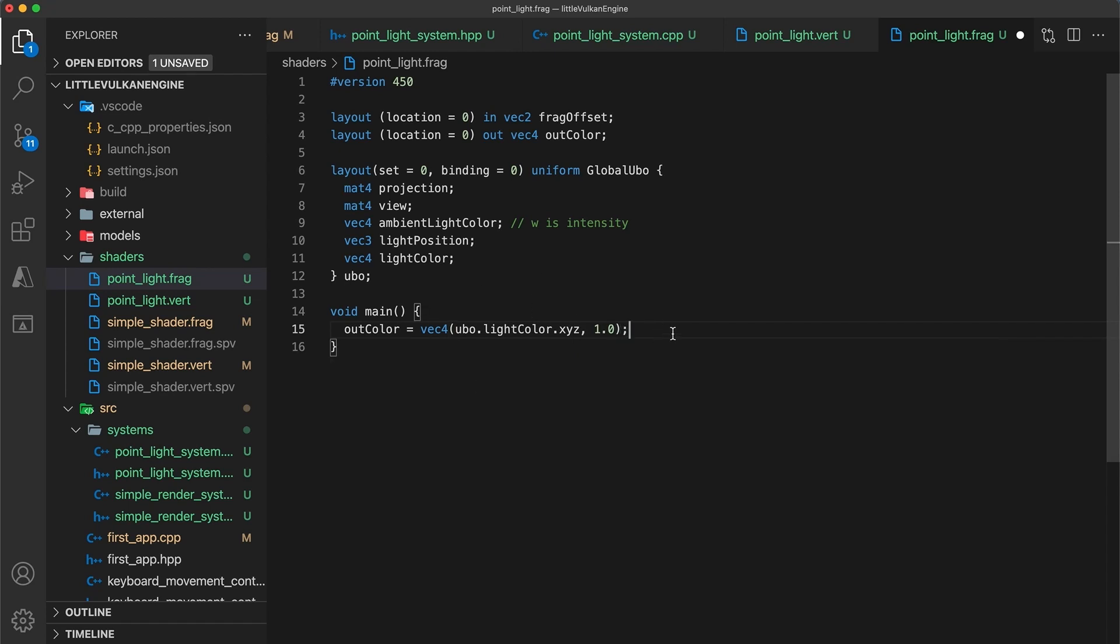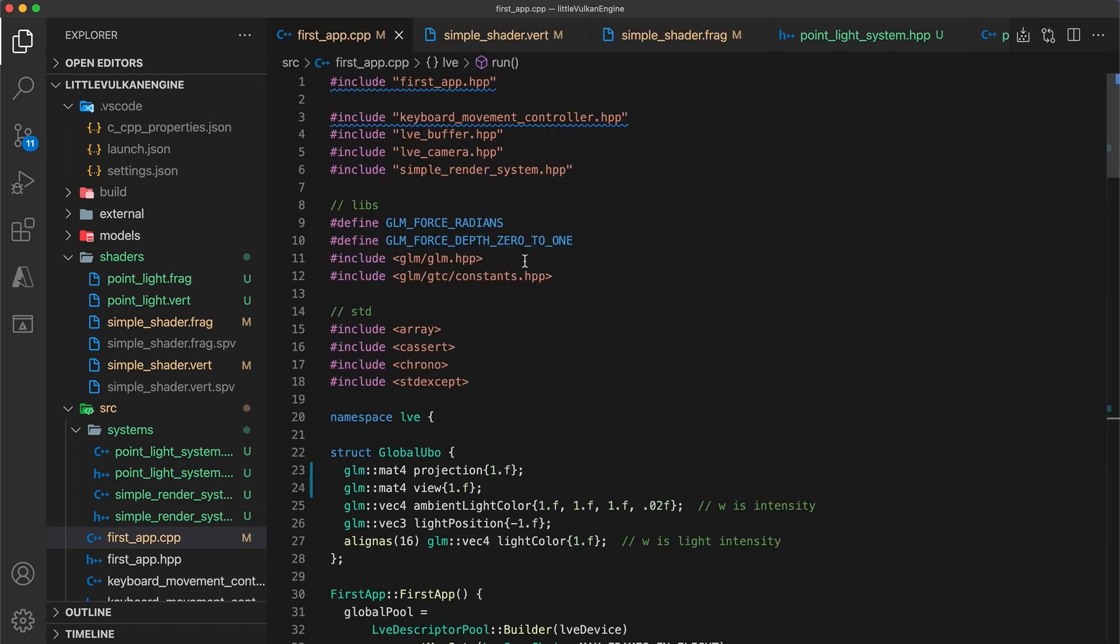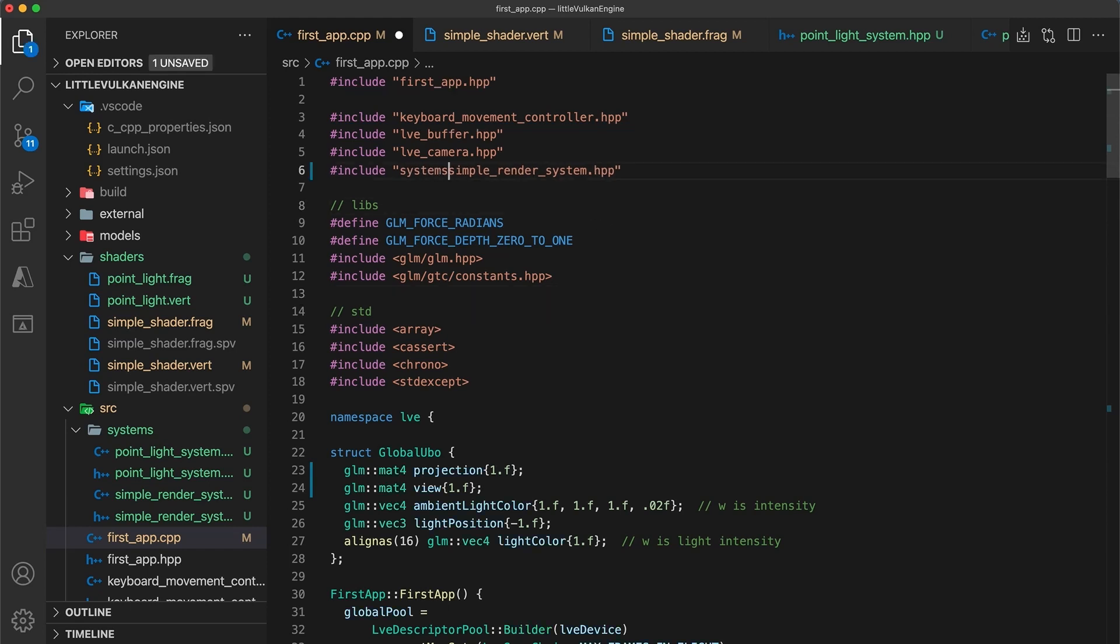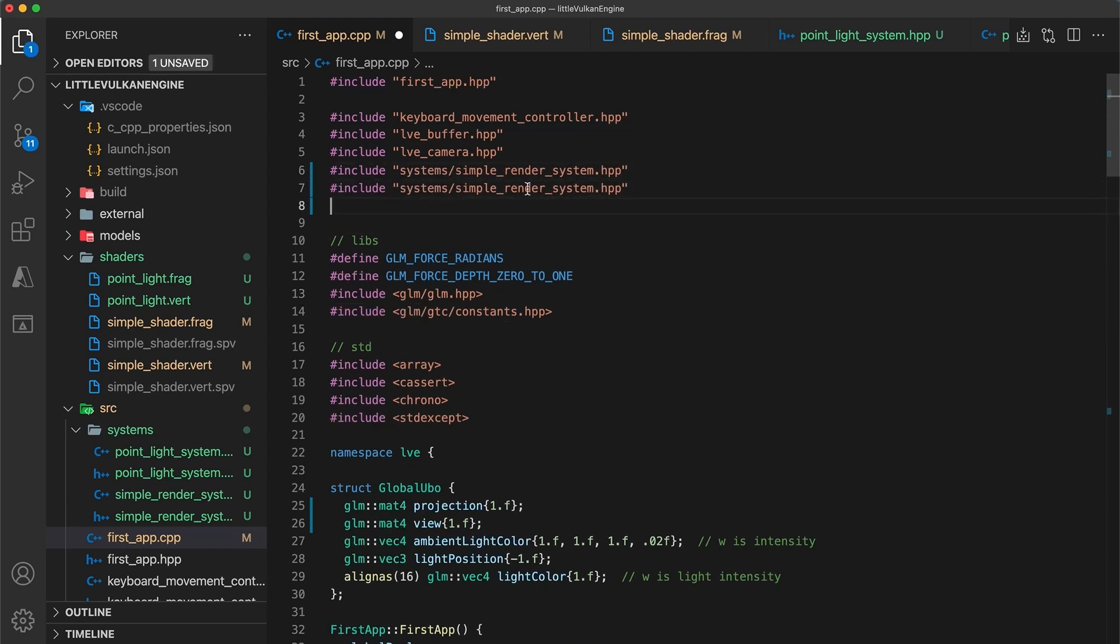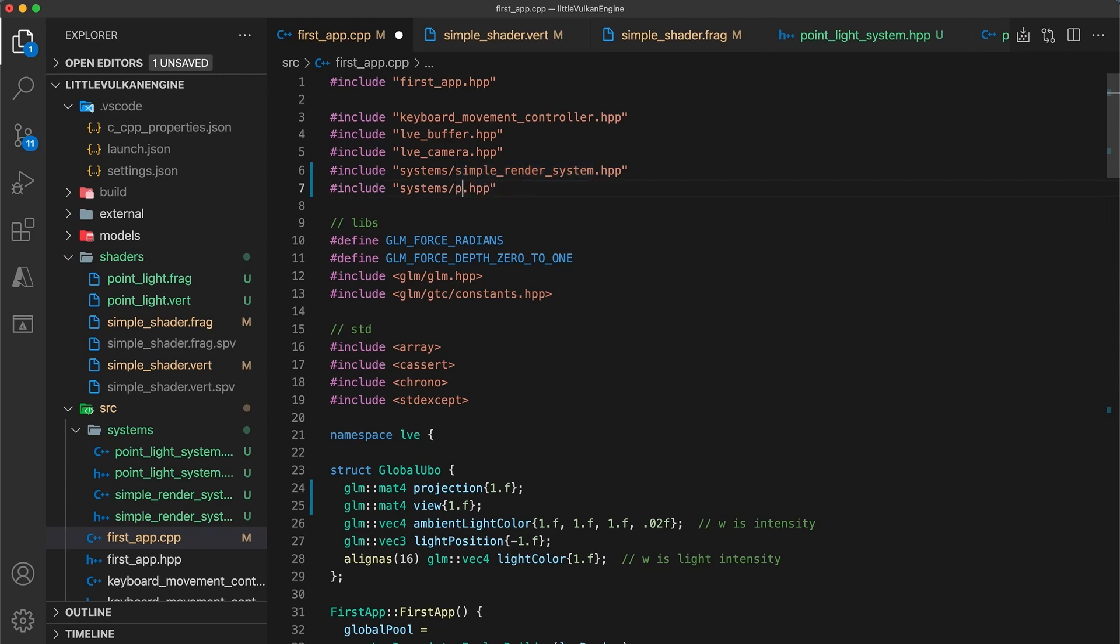In the first app implementation, I need to update the include statement to look into the systems directory, and I'll also include the point light system.